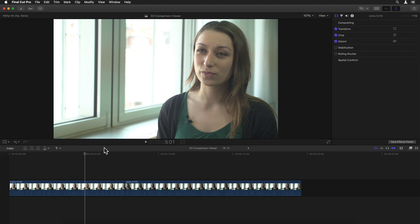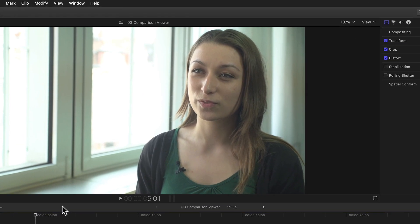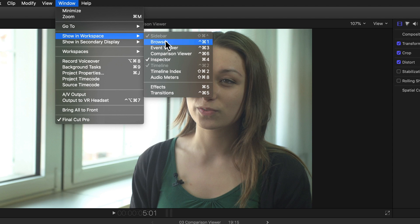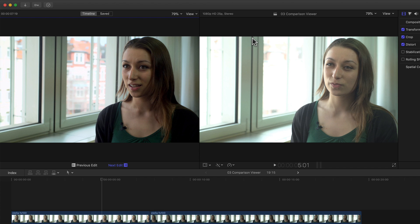Next on our list of new features is another great improvement that many people, including myself, have been waiting and hoping for a long time. A great new feature concerning color correction, which was barely available through third-party plugins, but not quite as powerful as this. Having something built in is always preferred anyway. That thing being the new Comparison Viewer, which can be found in the Window menu in the Show in Workspace submenu. Selecting this or simply hitting its shortcut, Control-Command-6, opens the Comparison Viewer to the left of the Standard Viewer window.